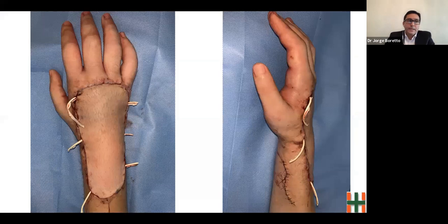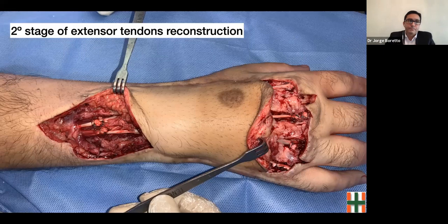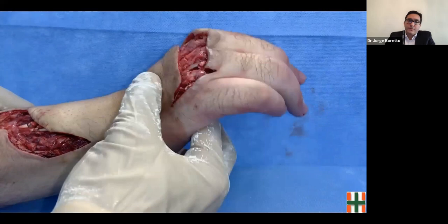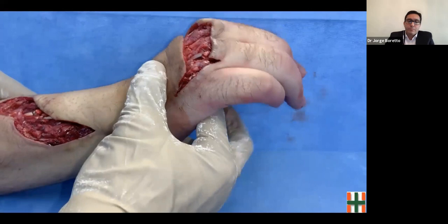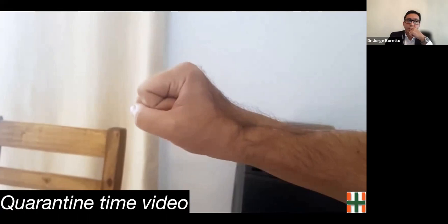The insetting of the flap showed a good contour of the dorsal aspect of the hand. Twelve weeks after the first stage, we performed the second stage of extensor tendon reconstruction by passing the tendon grafts through the synovial sheath developed by the silicone rods. By means of a tenodesis maneuver, we tested the tendon graft tension. The patient followed a postoperative rehabilitation protocol with an occupational therapist. This is the functional and cosmetic result at six months postoperative; the patient returned to his previous manual work with no limitation.